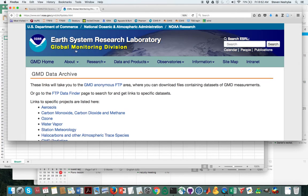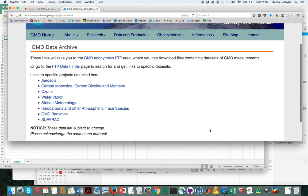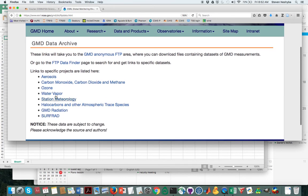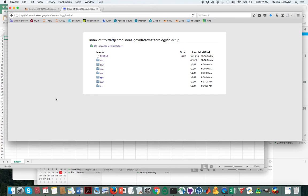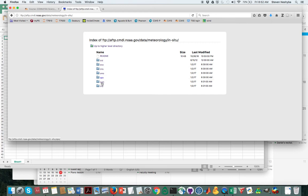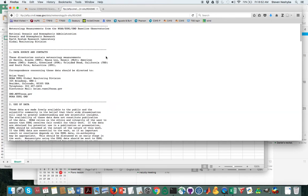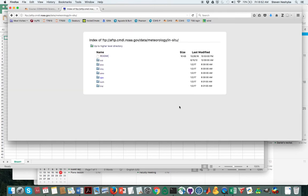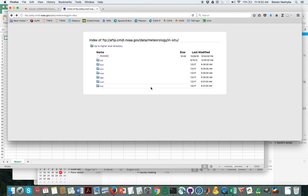And here we are at the NOAA site and there's the station meteorology link that you'll link to. Now there's all these different data sets from different places, and if you want to know what all these stand for you can go to this readme file. So for example, Barrow Alaska is BRW, Mauna Loa is MLO, and so forth. We're not going to use this BLD, I think that stands for the NOAA building itself. So you'll choose one of these.